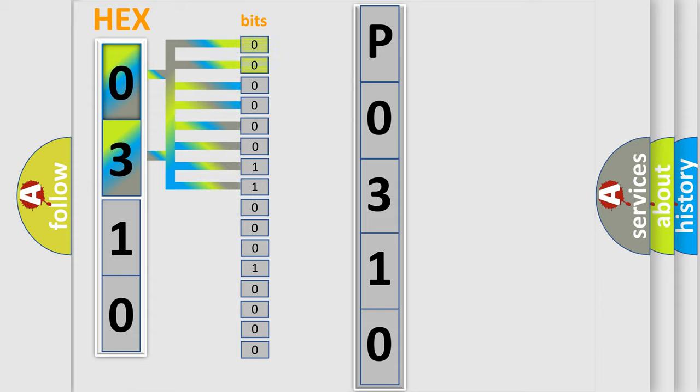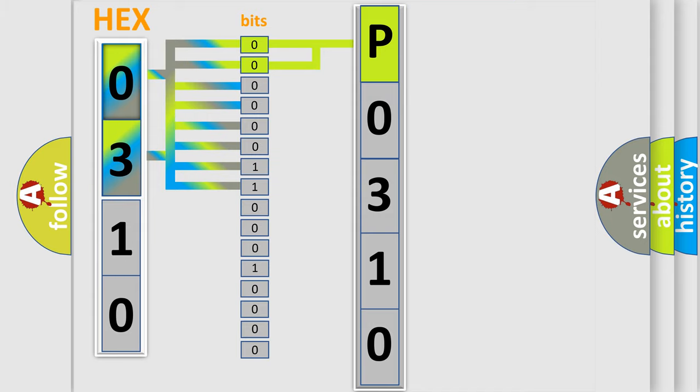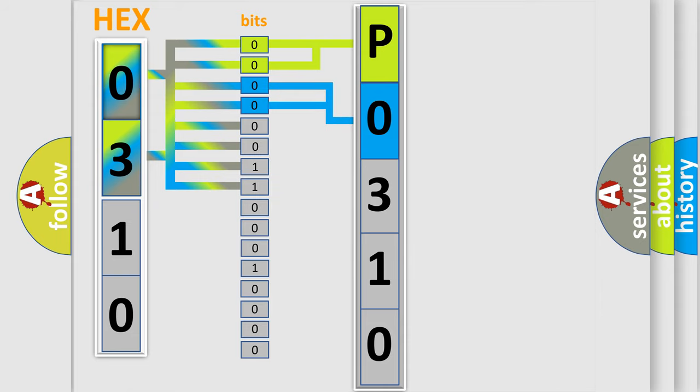By combining the first two bits, the basic character of the error code is expressed. The next two bits determine the second character. The last bit styles of the first byte define the third character of the code.